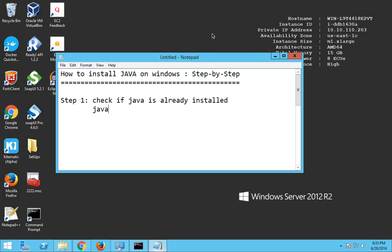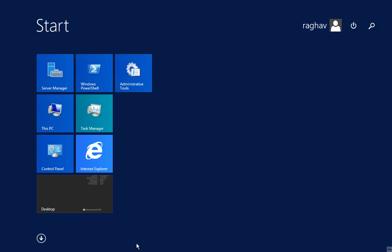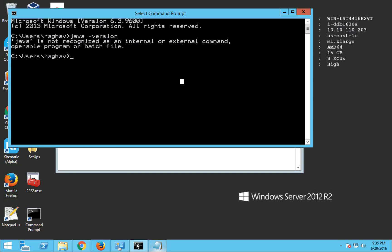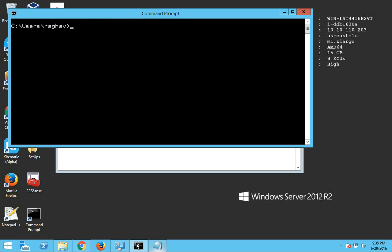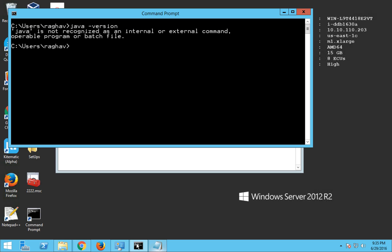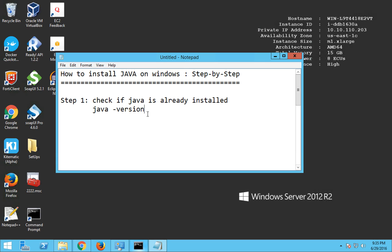java space hyphen version. So I'm going to my command prompt here on Windows. Let me go to my command prompt and if I say java space hyphen version and hit enter, it is saying Java is not recognized as an internal or external command. This is because either Java is not installed or it is not set in the environment variables.